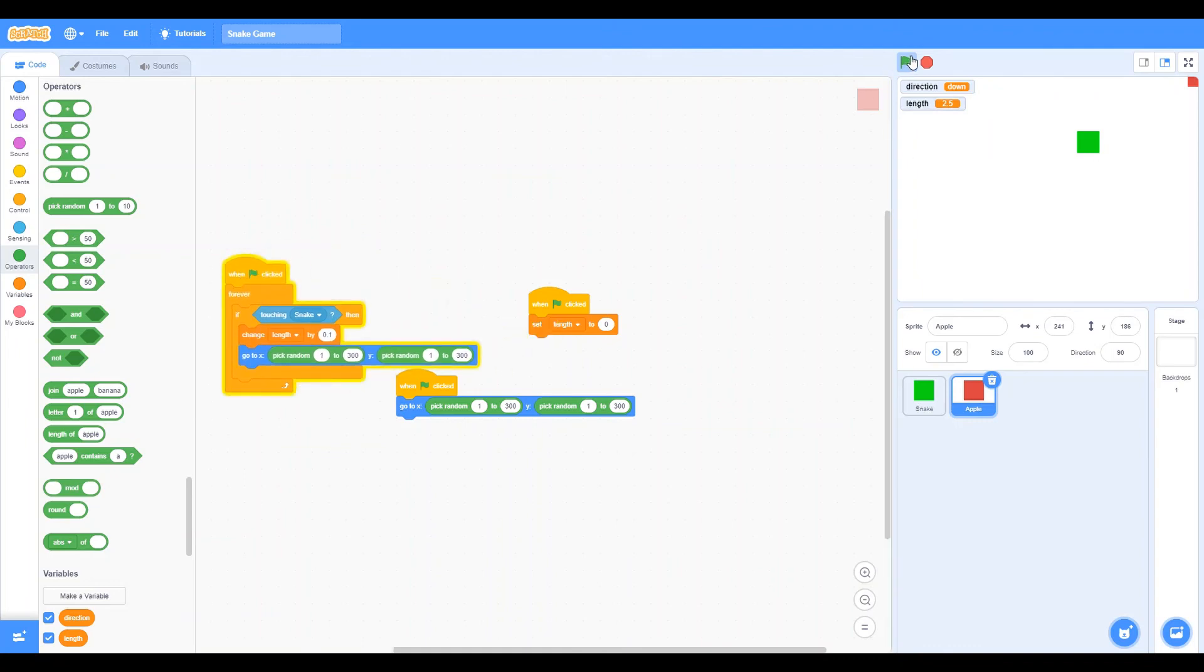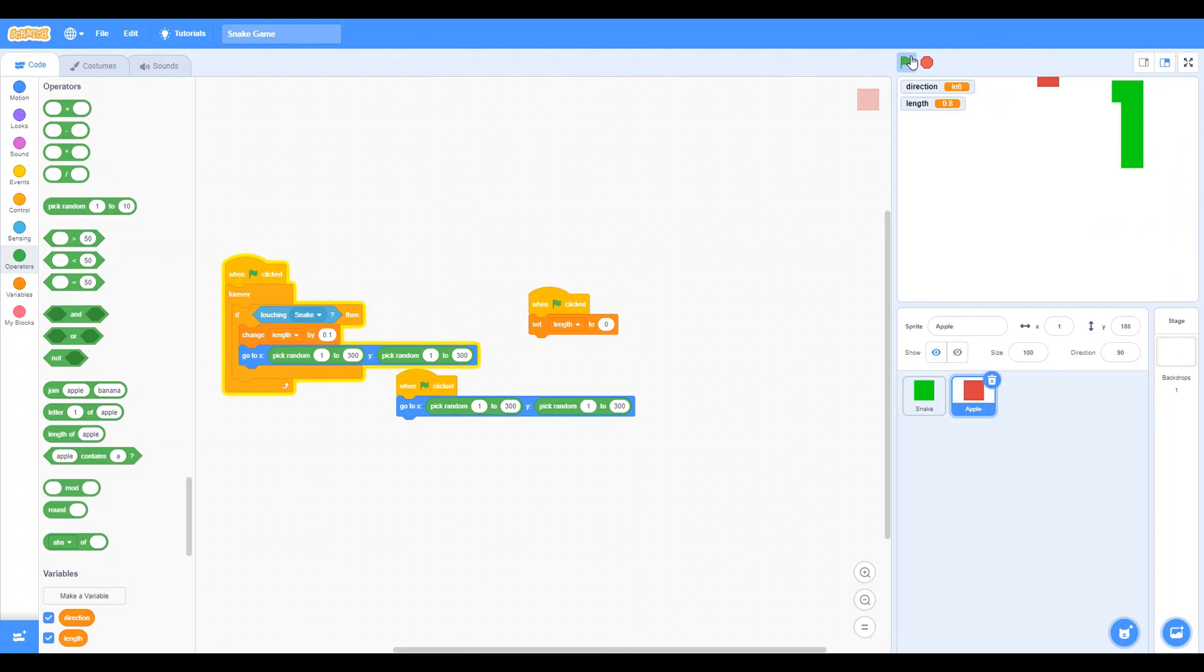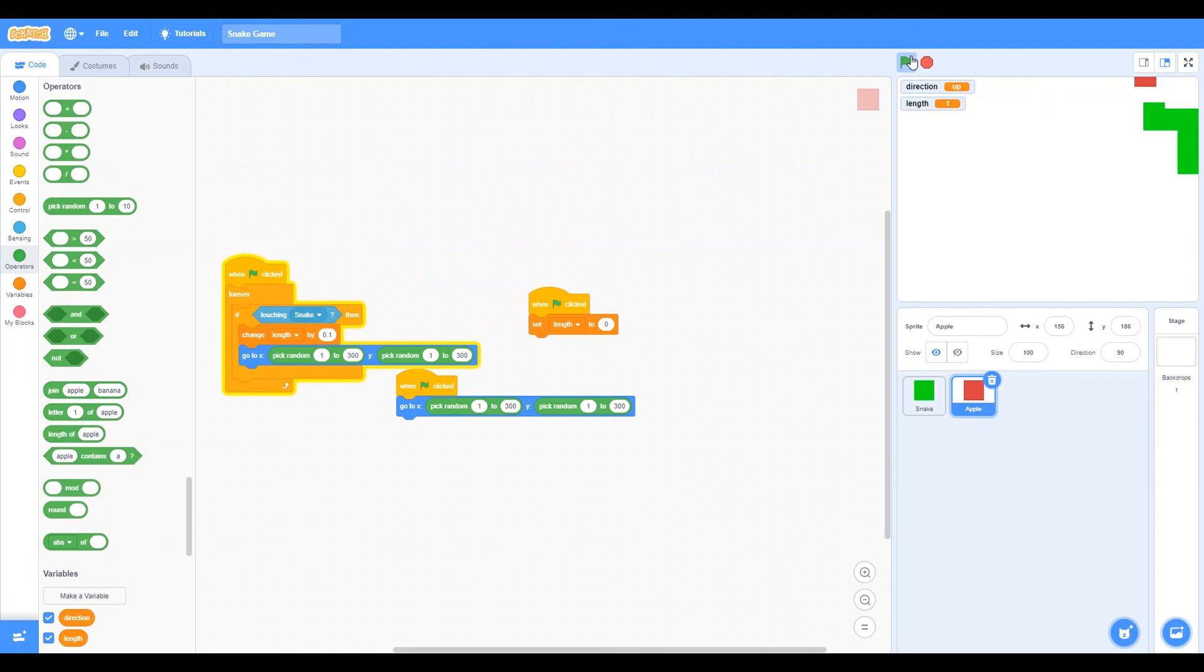So now it should be perfect. And as you guys can see, the snake game is successfully working. Good job guys. We made a successful snake game. So now when we touch the apple, it becomes bigger. Good job.